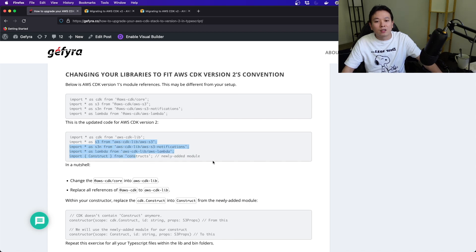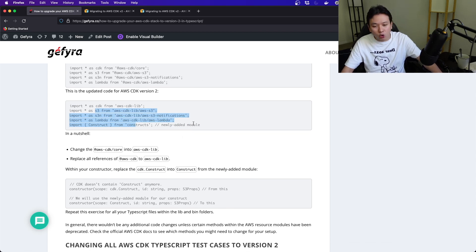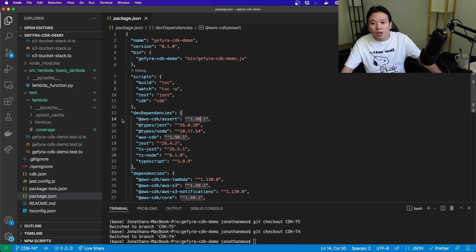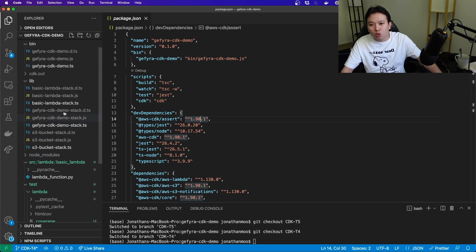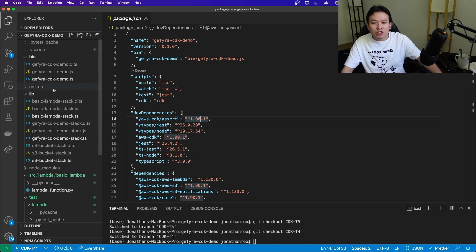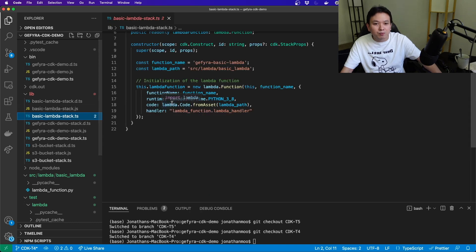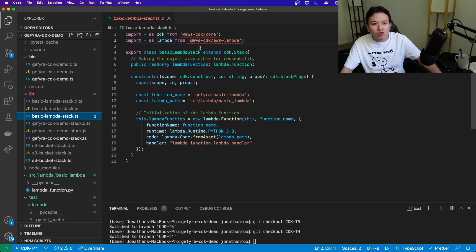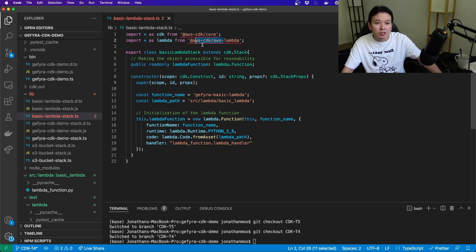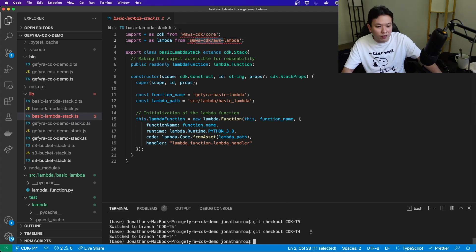This is the updated code, and I will show you real quick in my code as well. Let's go into one of the lib folders. Let's take a look at the basic Lambda stack. From here out, these are generating errors because this is the old code. This is the Lambda itself. Now, if I change from git checkout t4 to t5...